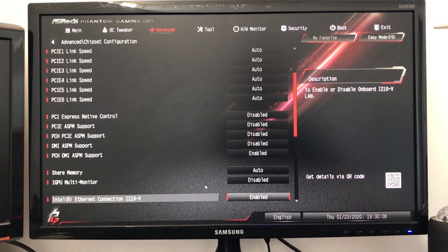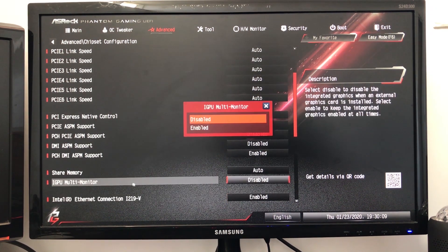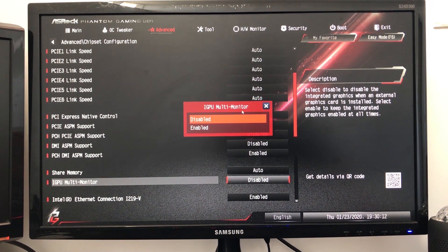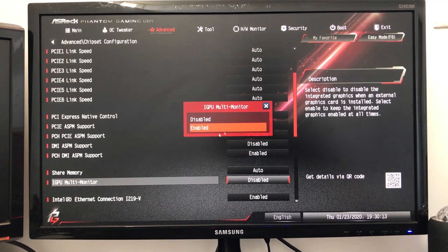So over here you can see one GPU multi-monitor is disabled. Read the description. That's what we wanted and we have to enable it.